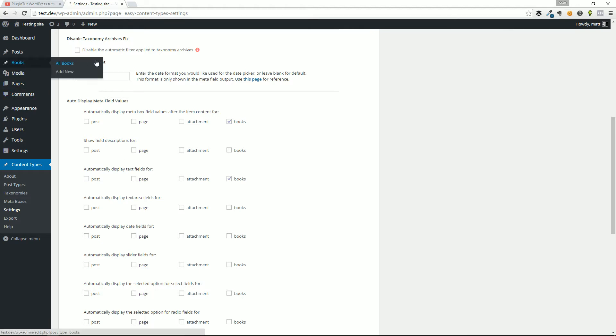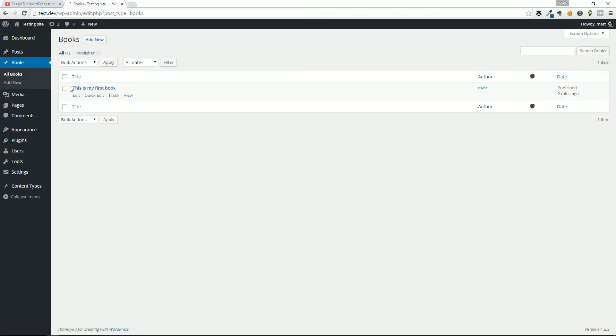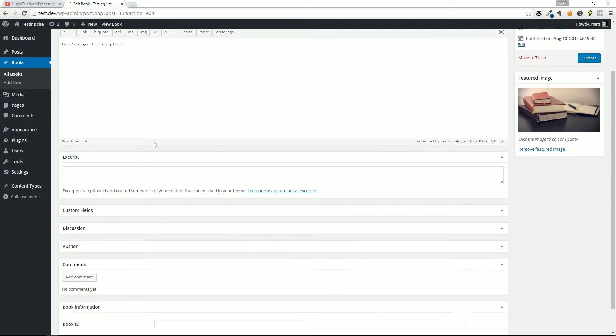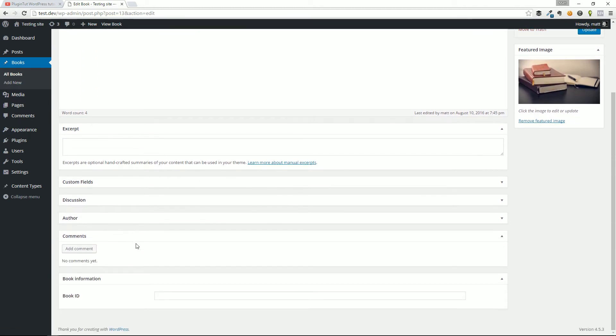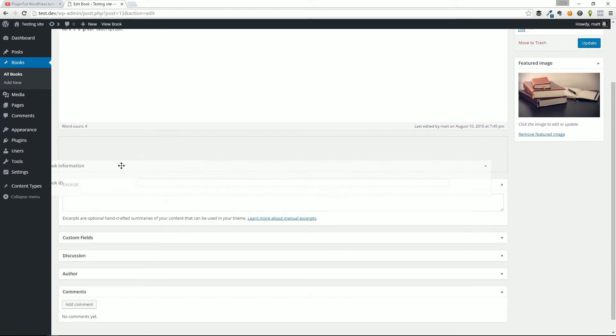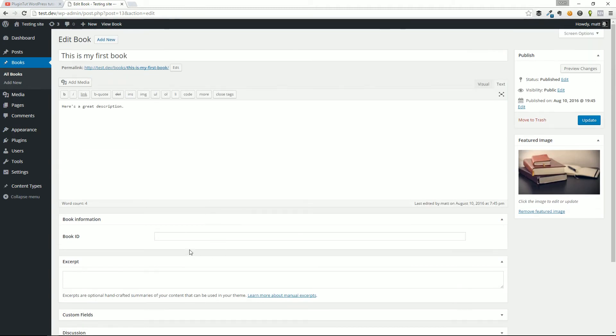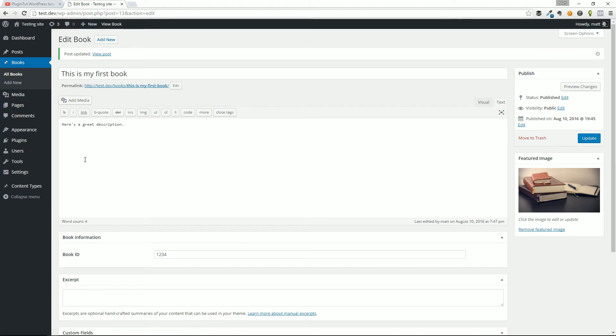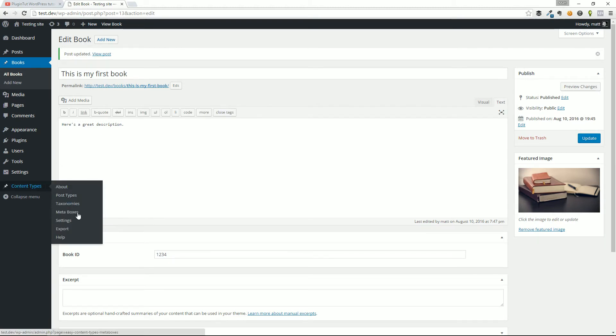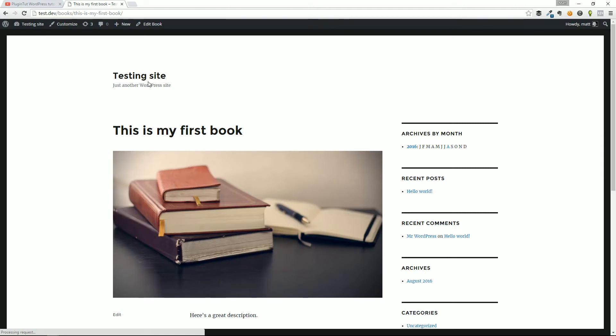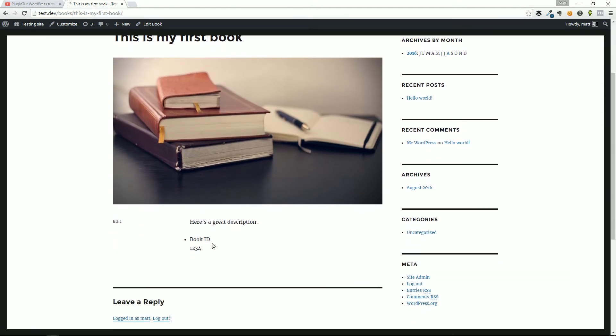So let's go to books, all books. We're going to hit edit. We already created this before. But you'll see down here, this is our meta box, and it has the field book ID in it. So I'm just going to say make it easy: one, two, three, four. I'm going to hit update. Because of those settings that I have checked off that say display that content, it's going to display that right after the content. So if I click on the preview, you'll see right here book ID: one, two, three, four.